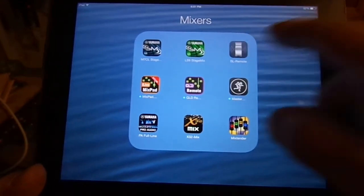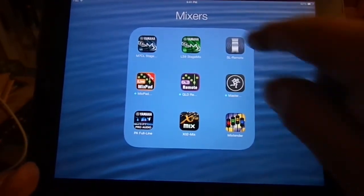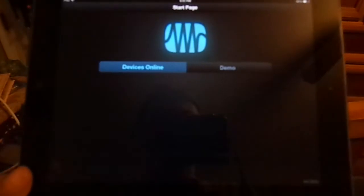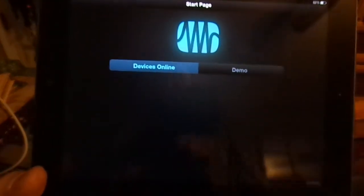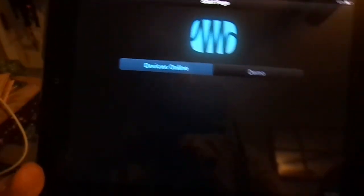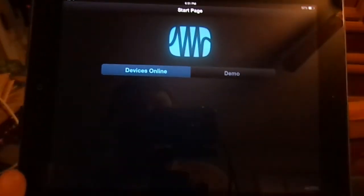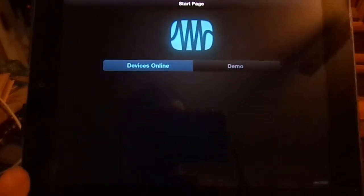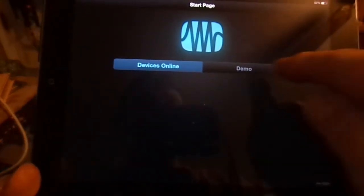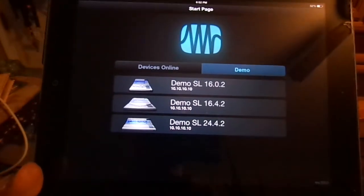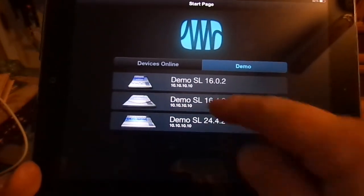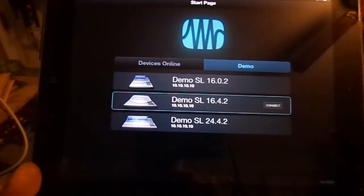We're going to go to the SL Studio Live Remote. I don't have a mixer set up, so we're just going to do it in demo mode. We'll just choose a 1642 and connect to it.